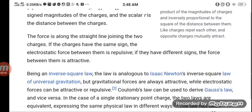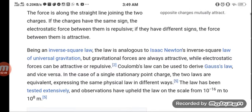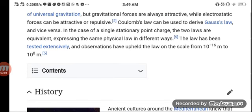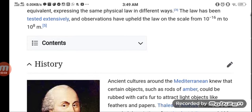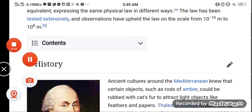The two laws are equivalent, expressing the same physical law in different ways. The law has been tested extensively, and observations have been validated on a scale from 10 to the power of negative 16 to 10 to the power of 8. The history and contents of Coulomb's Law will be further discussed.